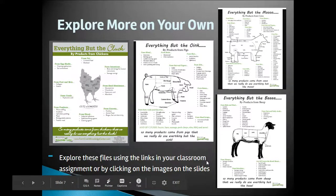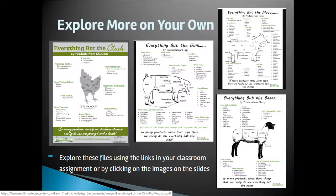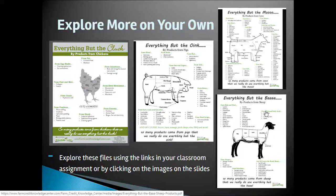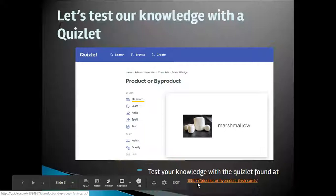In Google Classroom, you will see links to files called Everything But The Cluck, Everything But The Oink, Everything But The Moo, and Everything But The Bah. Visiting these files will help you explore on your own some of the other byproducts from these four major animals of agriculture.